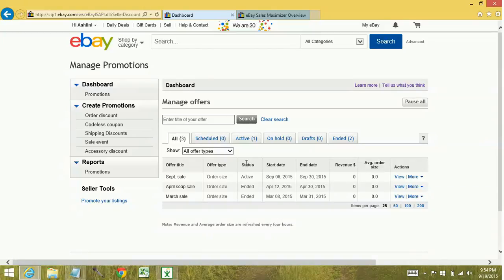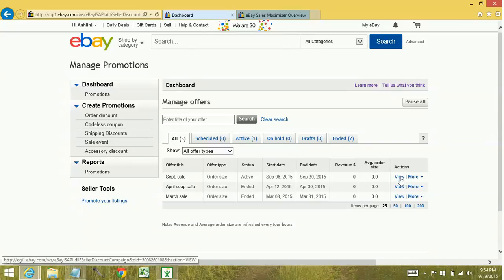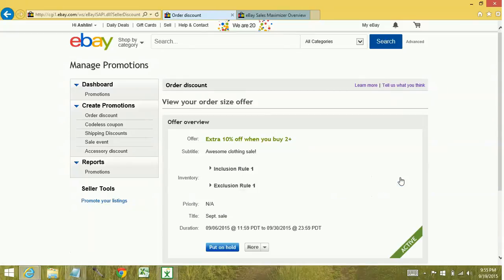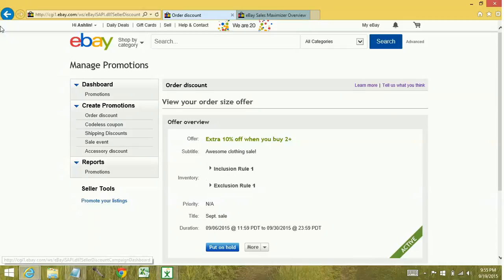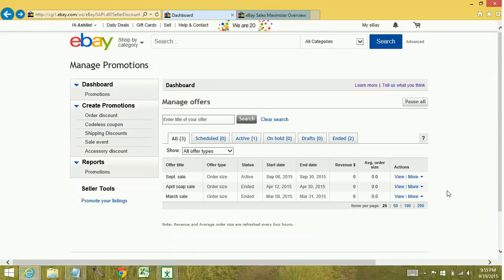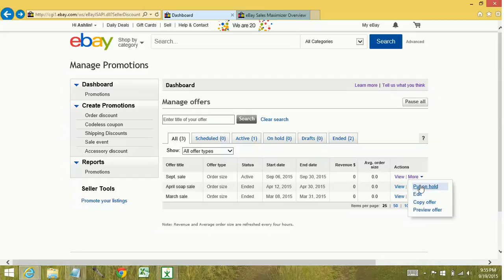Now, once your status is active, you can either click on view, which shows you what the offer is in and of itself. Or you can go to the more link down here, you can put it on hold, you can edit the offer.